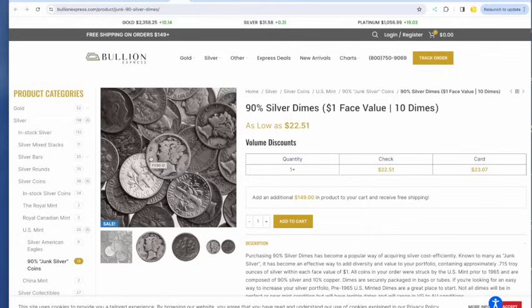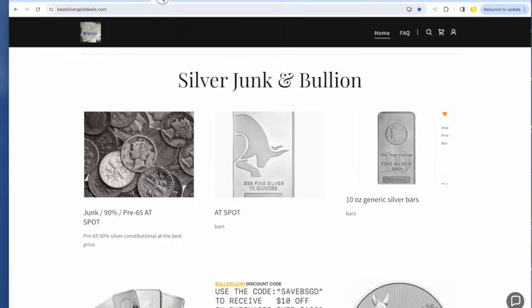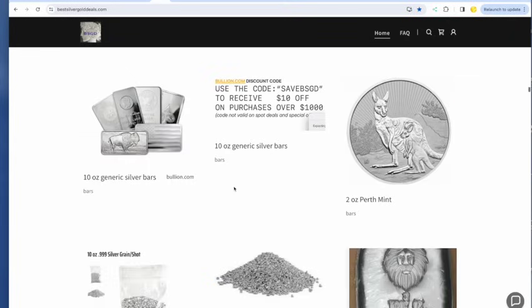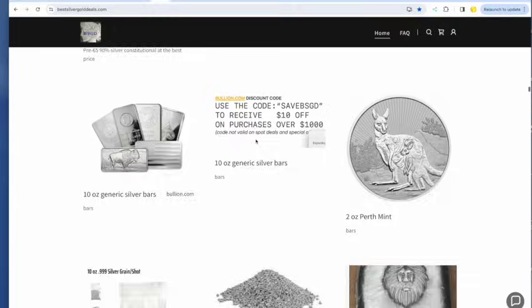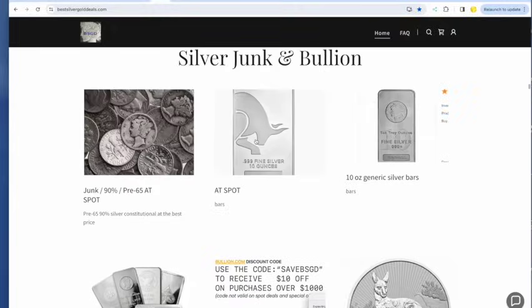I'm not sure why, but this is a good deal on junk. And I think they have both dimes, quarters, and half dollars at that same price. Correct me if I'm wrong. Here's the discount code for bullion.com.